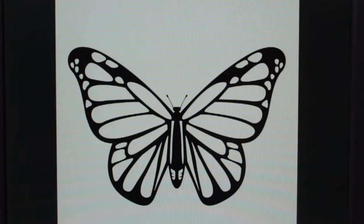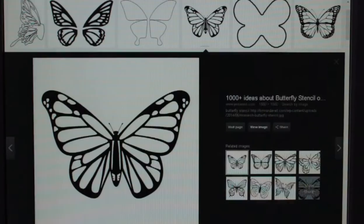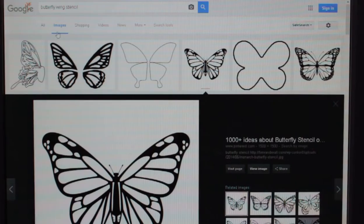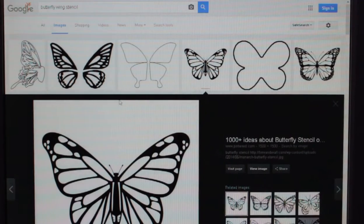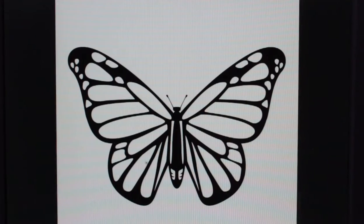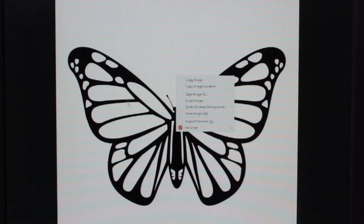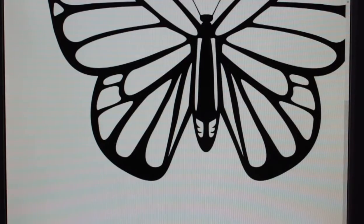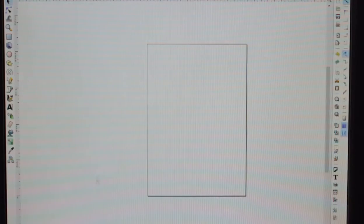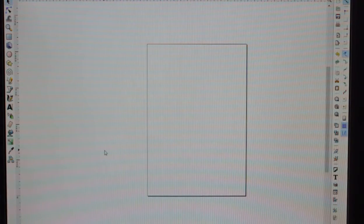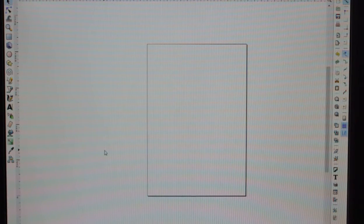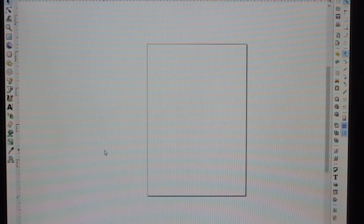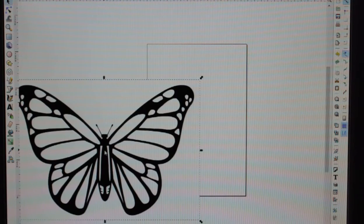Say for example we want to go on Google Images — I've already searched something like 'butterfly wing stencil'. Take the image, right click, copy it. Then if you download Inkscape, because it's free design software and it's pretty good, just copy and paste it in.